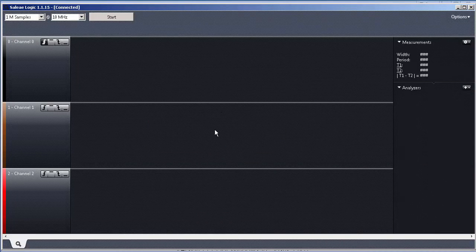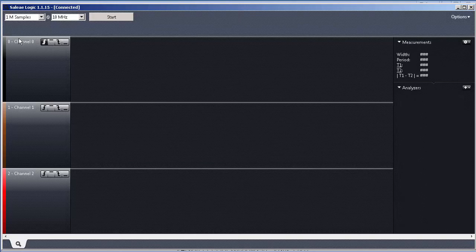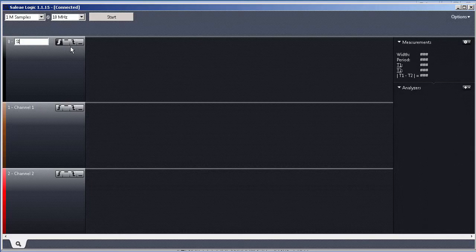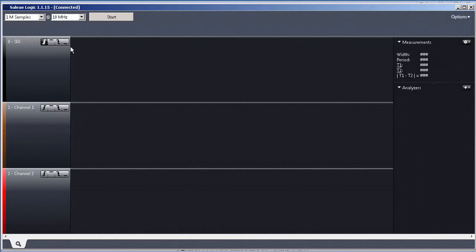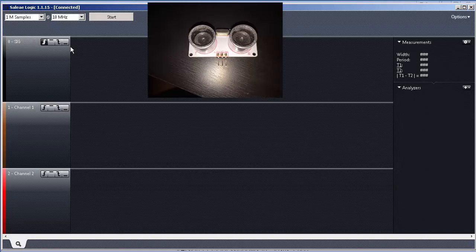So, this is actually the interface of our logic analyzer GUI. It's quite simple. Actually, we connected our signal in channel zero. But if you want, you can put any name, like SIG in this case of our ultrasonic range sensor.